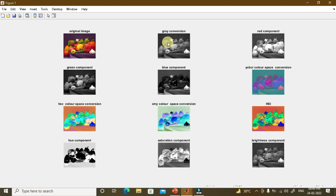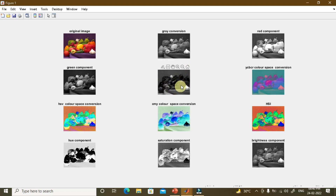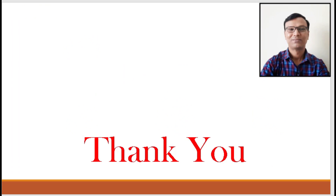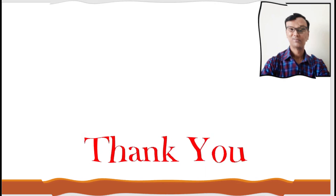Running the program, the first figure shows our original image, followed by its grayscale conversion. The red, green, and blue components individually appear as grayscale images because a single color is made up of a combination of all colors. The YCbCr image, HSV image, and CMY complement image are also shown. The HSI image looks slightly different from the HSV image. The hue, saturation, and brightness or intensity components are individually displayed as monochrome images, as understood in the theory.